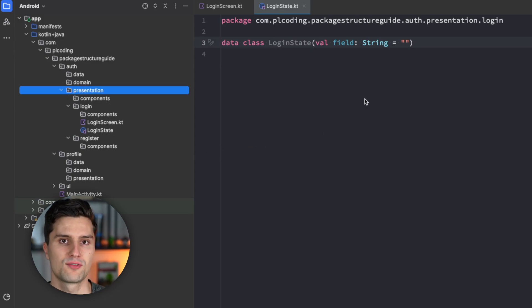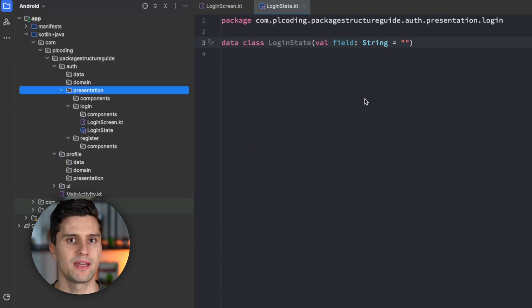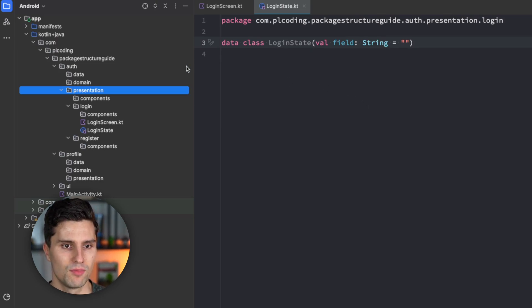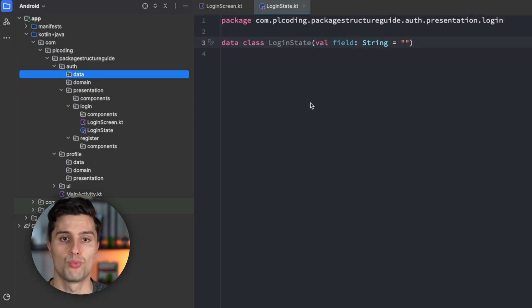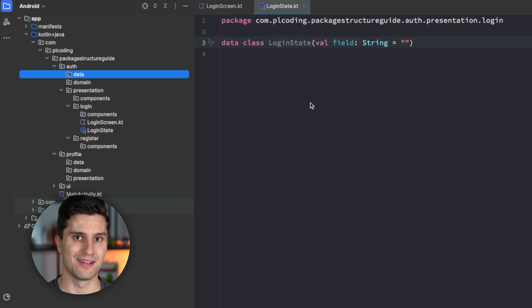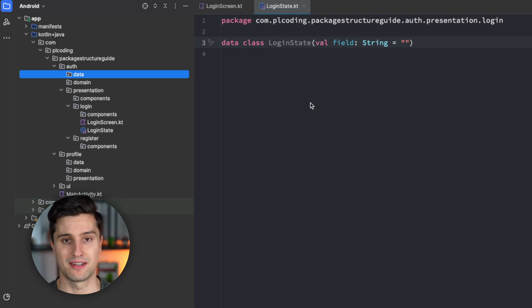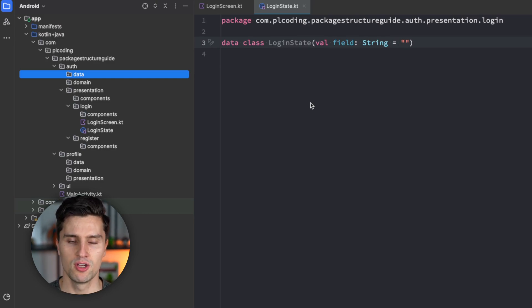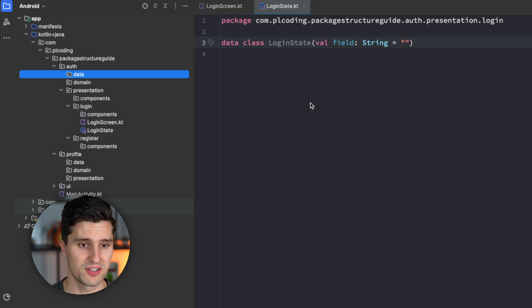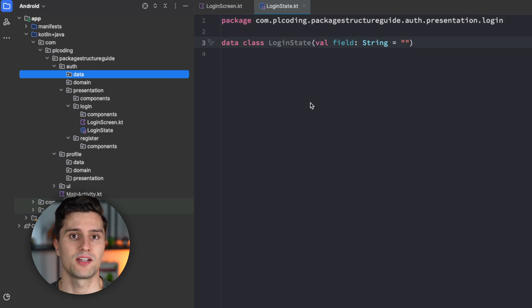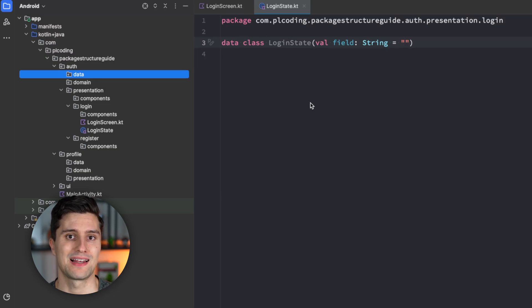One thing that is worth talking about is type-based packaging versus context-based packaging. That mostly becomes important for domain and data, because we can either package by the type of the classes we put in a package. So, for example, models, repositories, use cases. Or we can package by the context of the classes inside of a package. So, for example, user, validation, authentication.